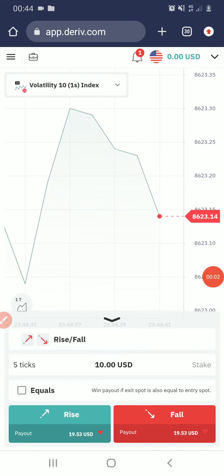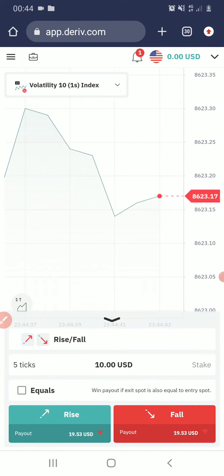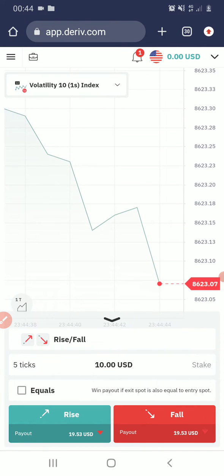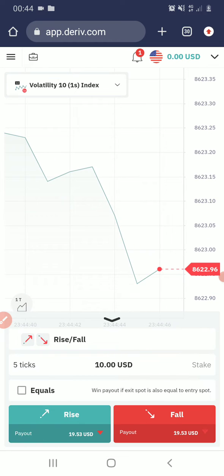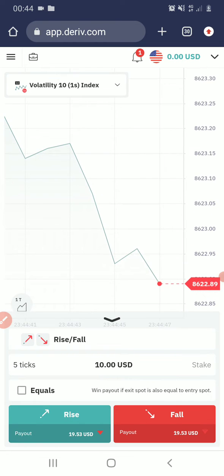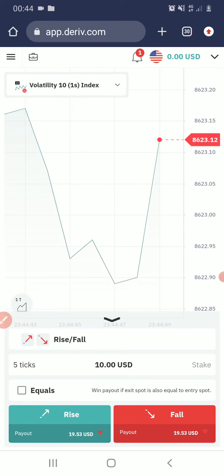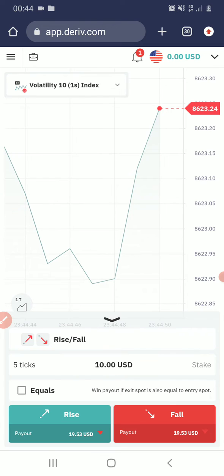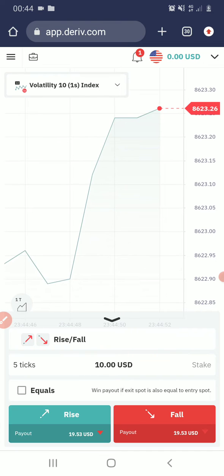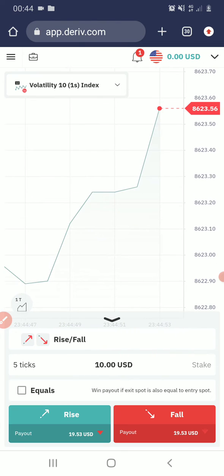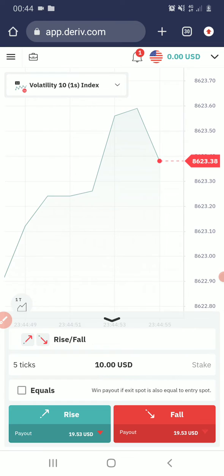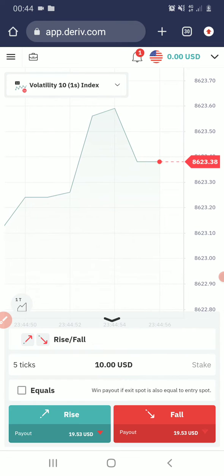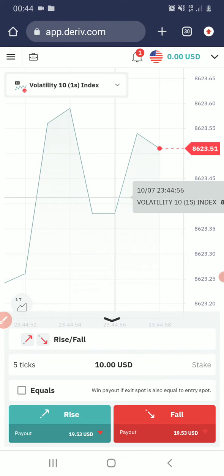Once again, welcome to my channel. In this video, I will be showing you how to transfer money from your MT5 to your Derived account for withdrawal through a payment agent.